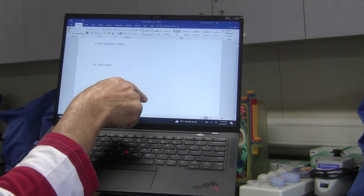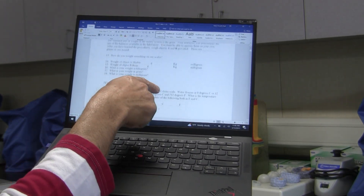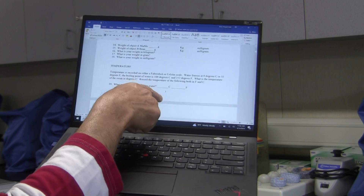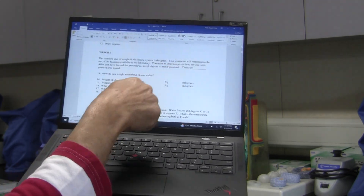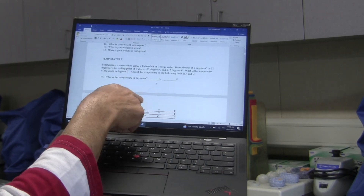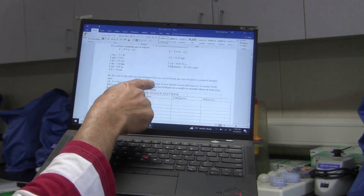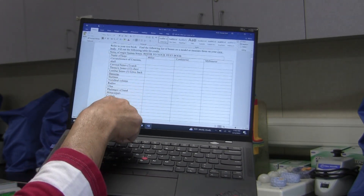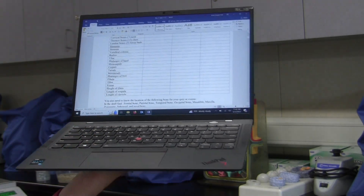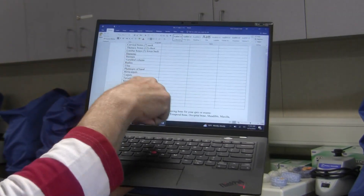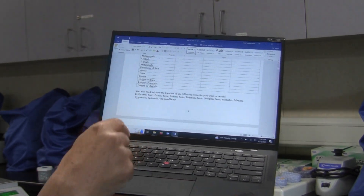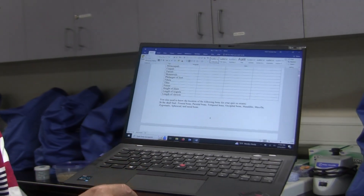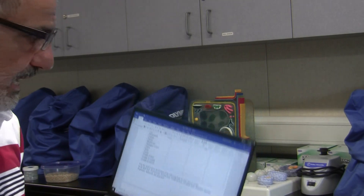Here's the volume section — make sure you draw the instruments for me. Object A and Object B are listed. For temperature, if you don't have a thermometer, don't worry about it. For the body parts, make sure you refer to the drawing I gave you in the lab. Alright, have a good day — talk to you later, bye-bye.